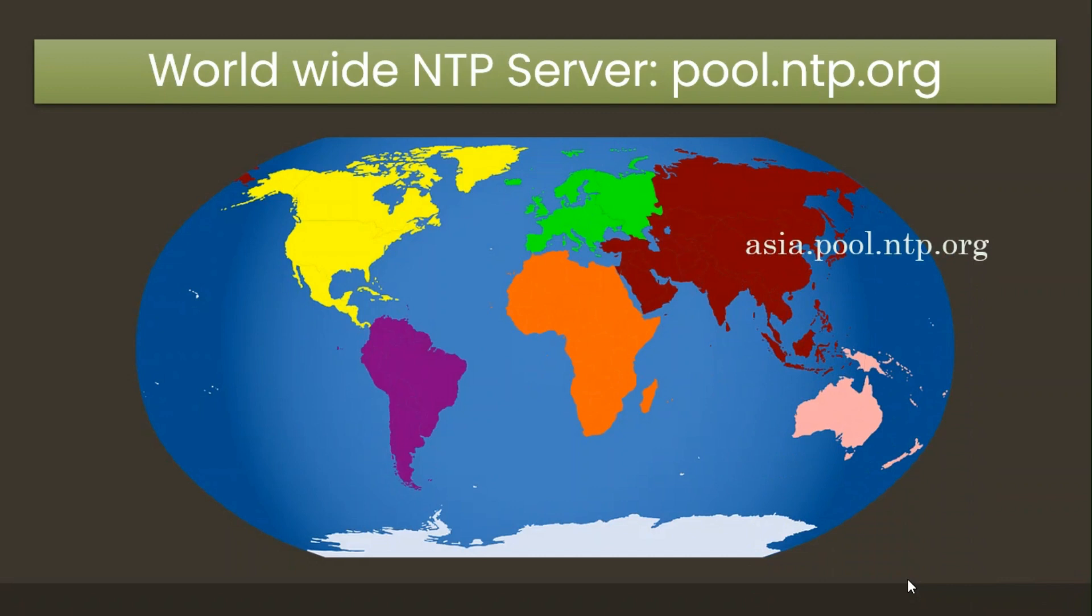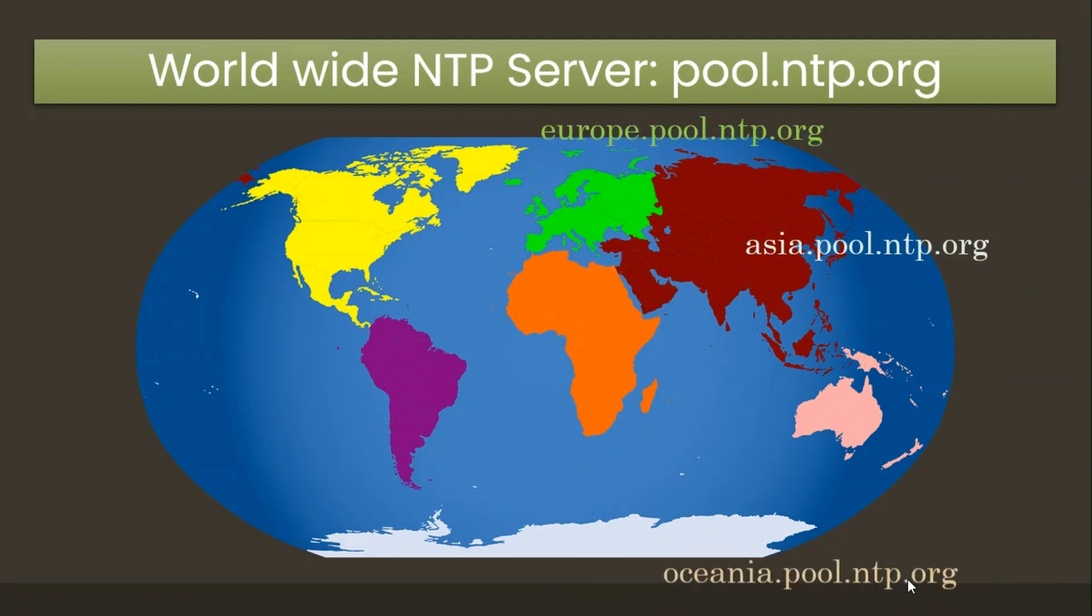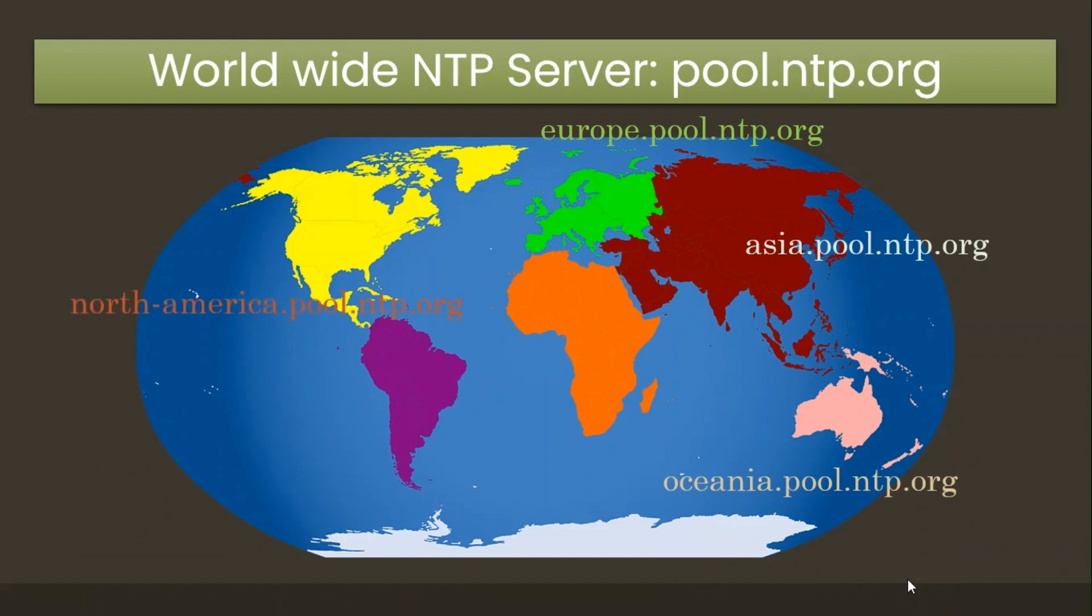If you wish to ensure connection to a server closer to your region, use the corresponding addresses as indicated for the respective regions.